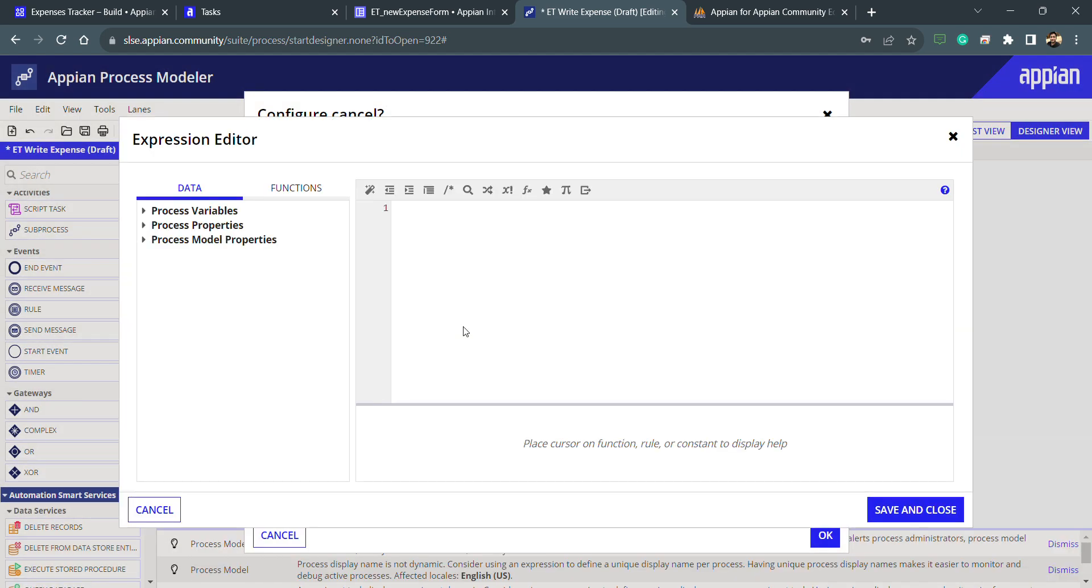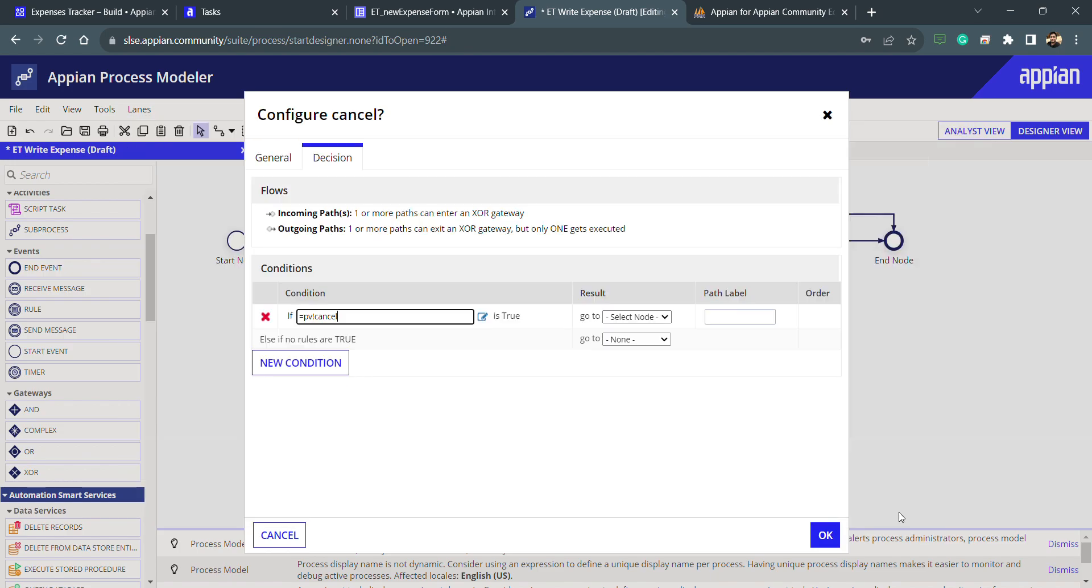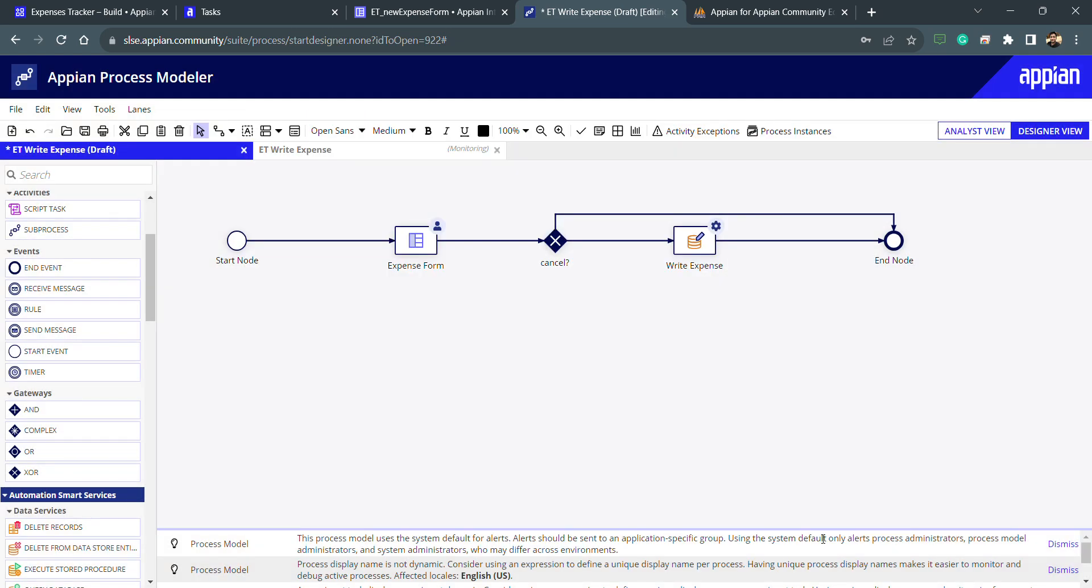If the user is clicking on the cancel button, I need to check this cancel button. It's a boolean so it will return true or false. If this is equal to true then it will go to end node, otherwise it will go to write expense node. That's all.